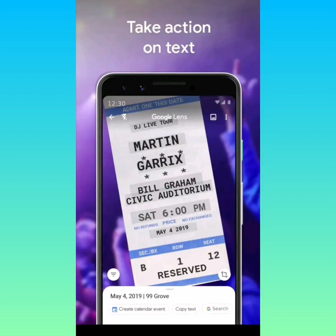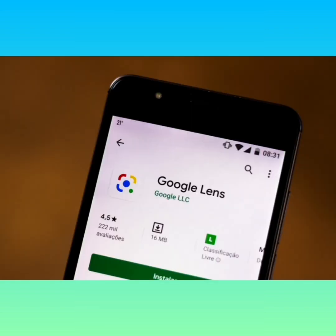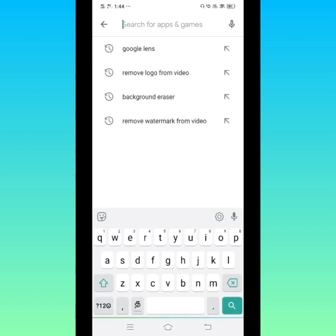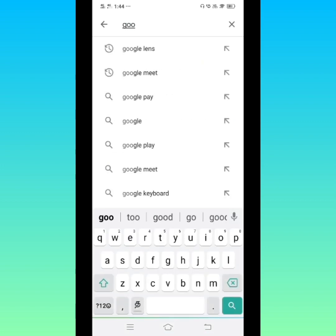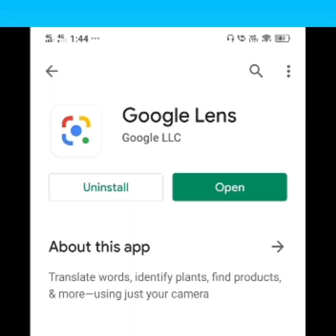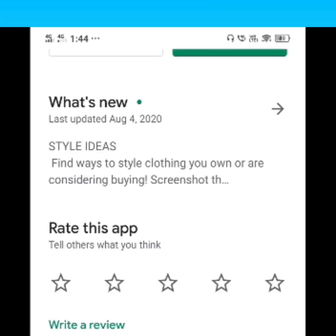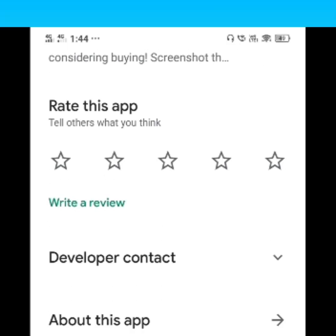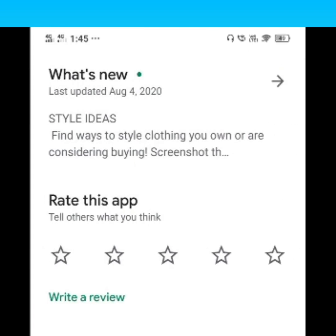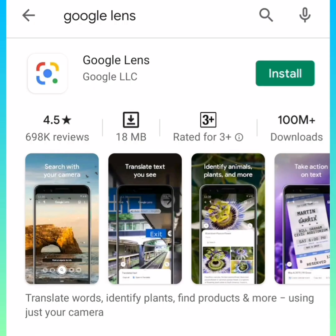Before going to the session, we first need to install the Google Lens app. To do that, select the Play Store app. In the search bar, type Google Lens and you will get the app link. I already installed the app, so it shows me an open button. For you, it will show an install button — just click it and install the app properly.